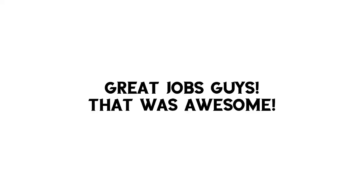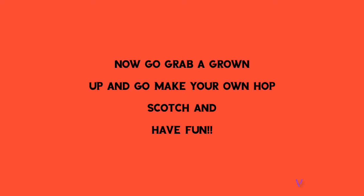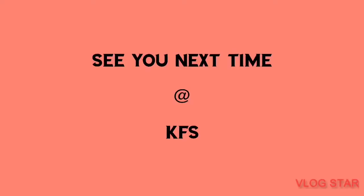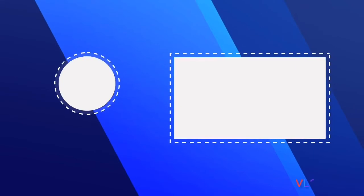Great job guys! That was awesome! Now go grab a grown up and make your own Hopscotch. See you next time at Kamari's Fun Stuff!